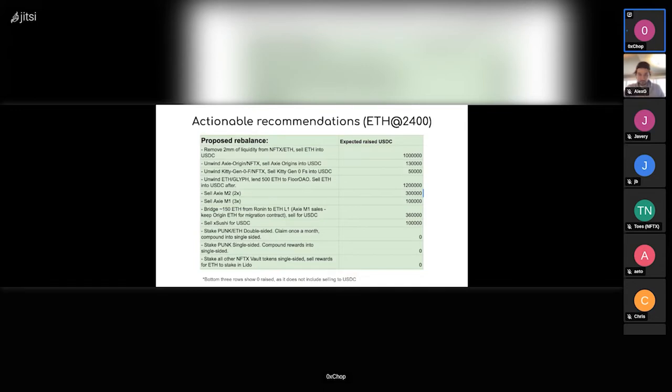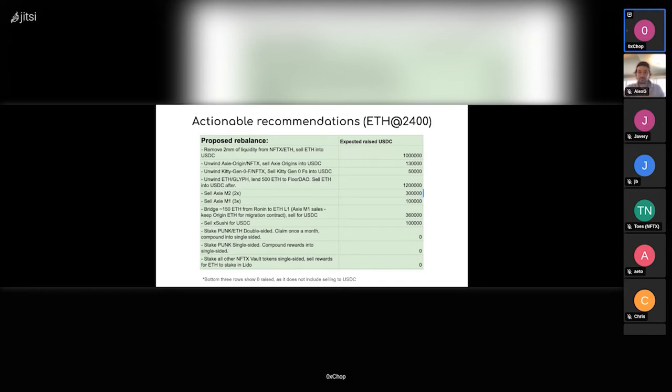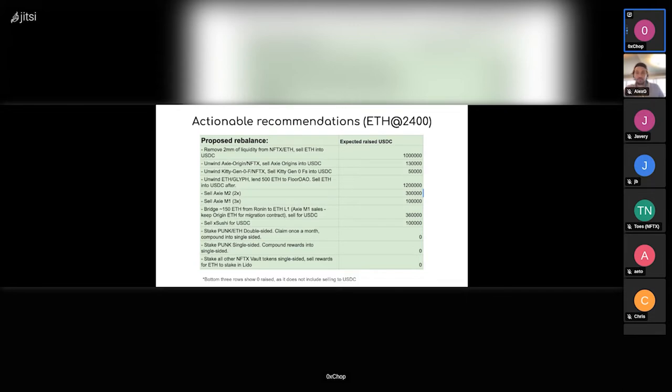There's some floating NFTs on Ronin which we haven't sold yet and are overpriced at the moment versus the floor, so we have to amend prices and get that sold. So that's it.